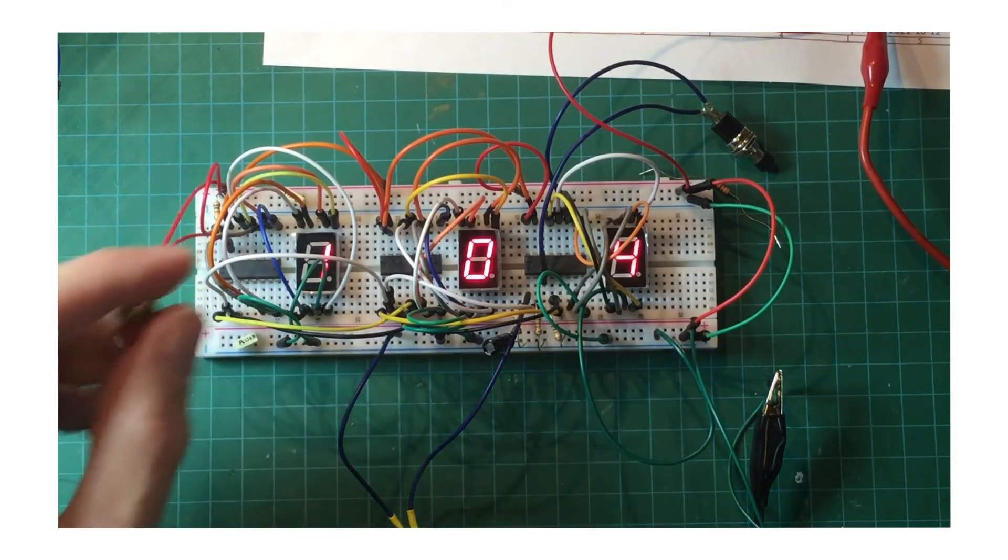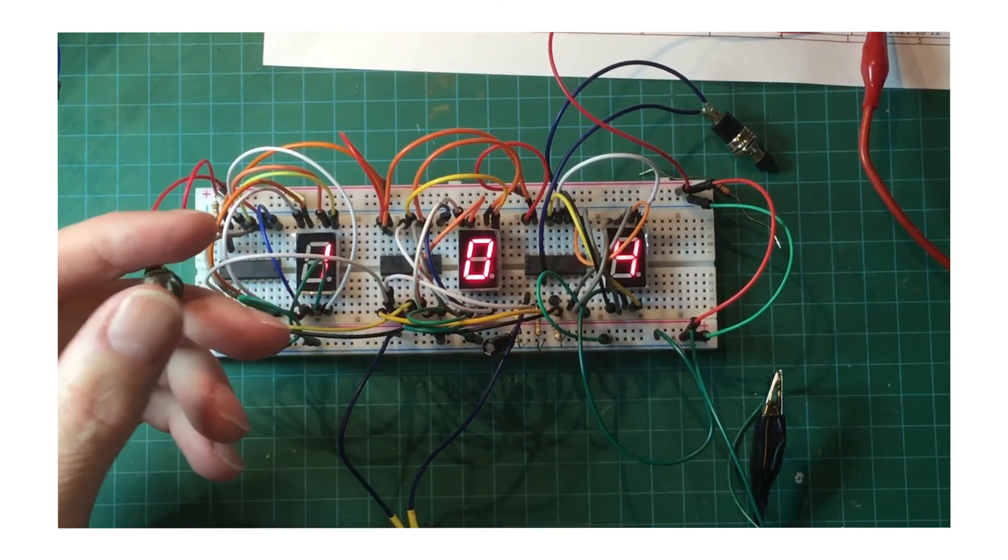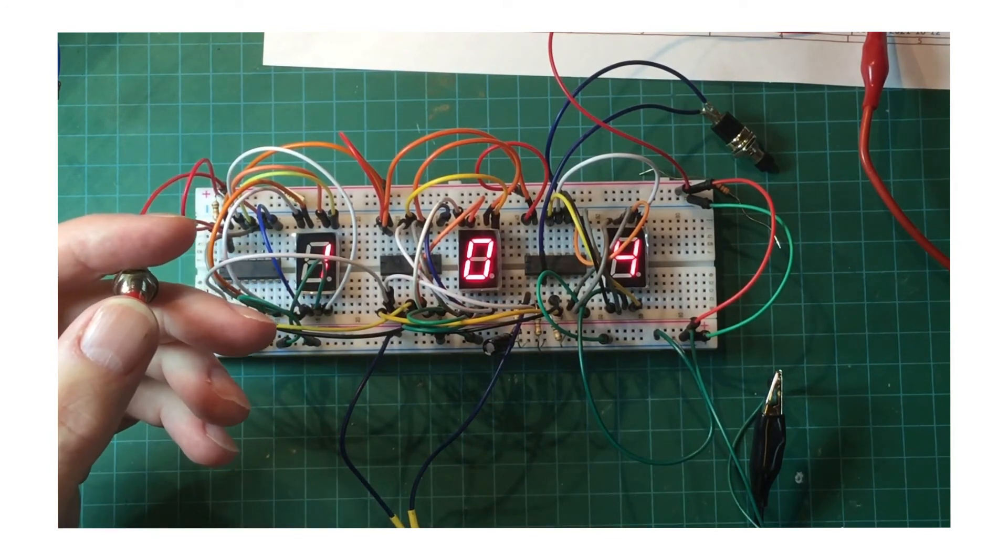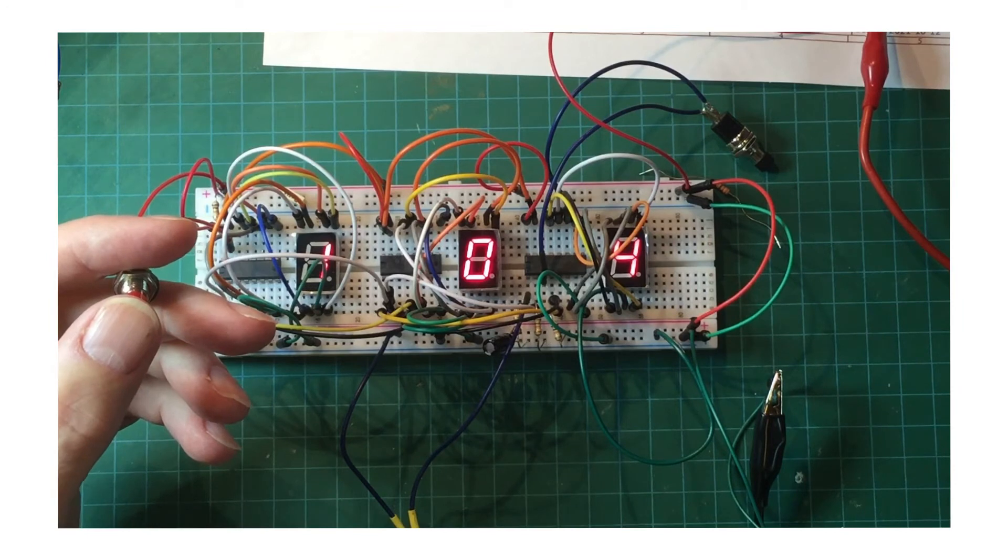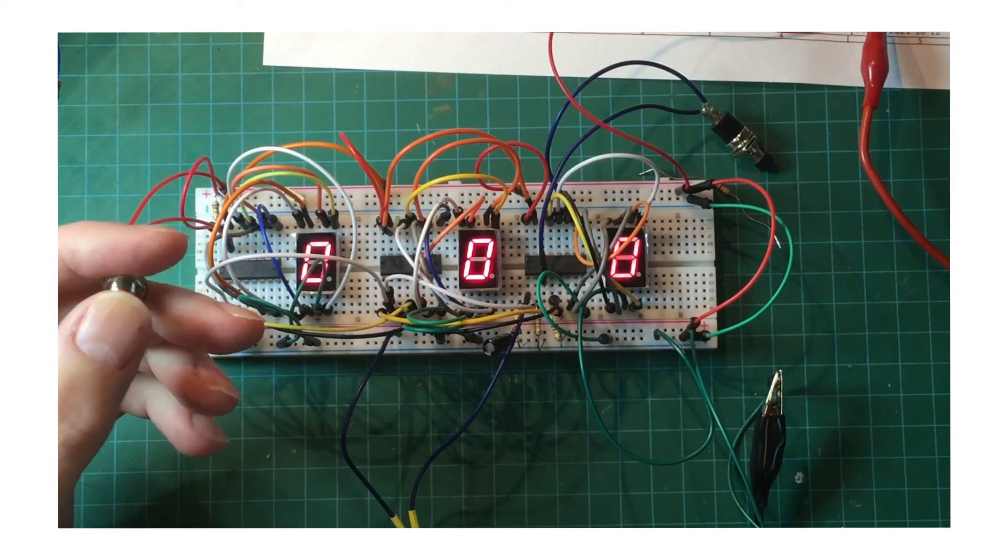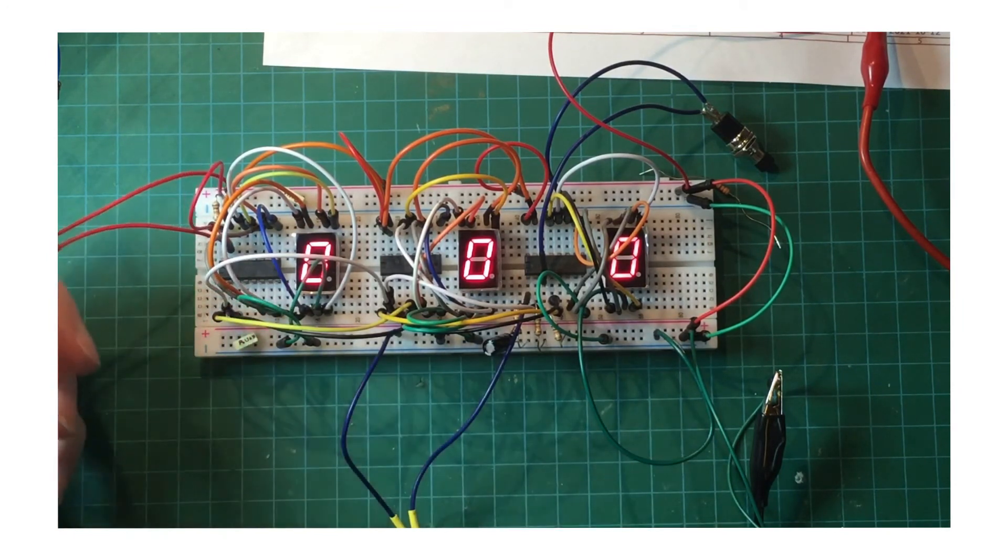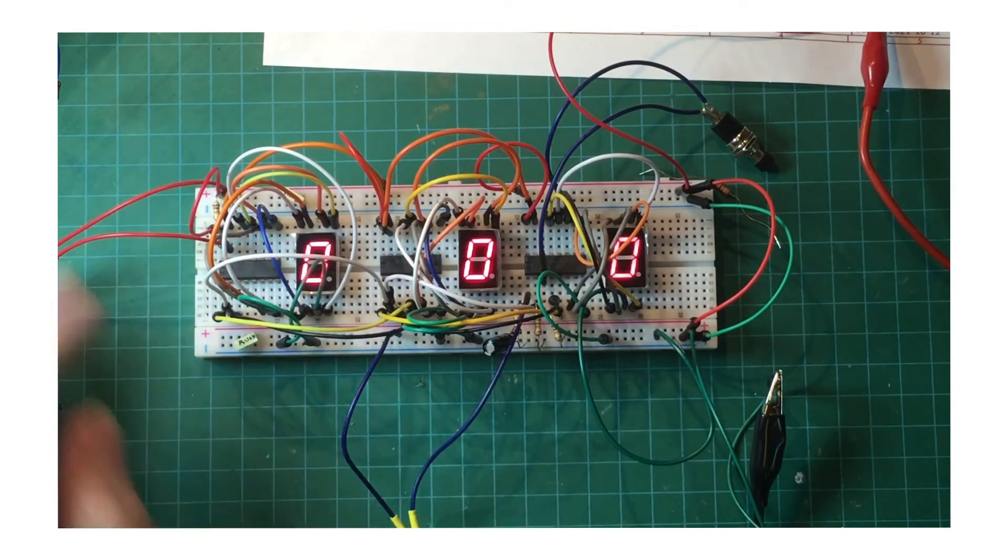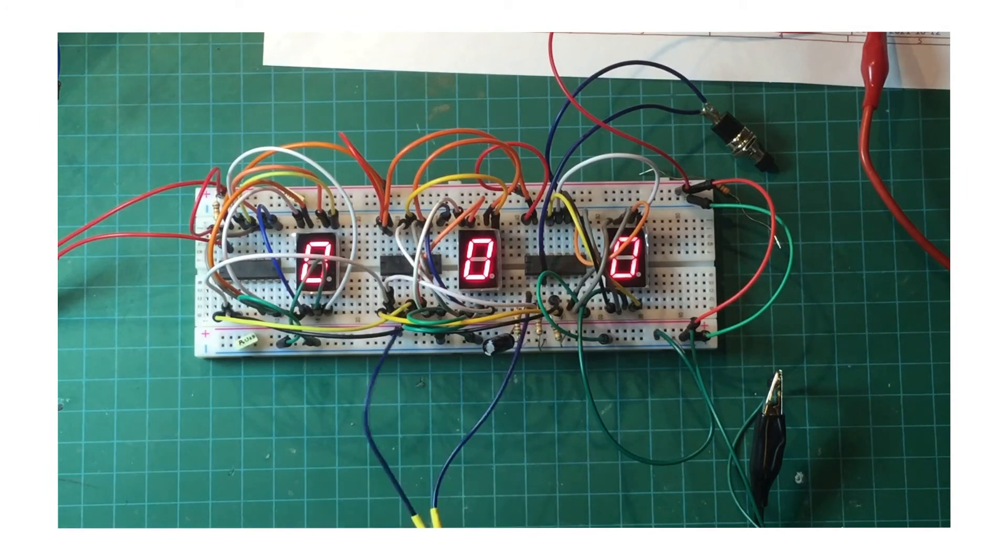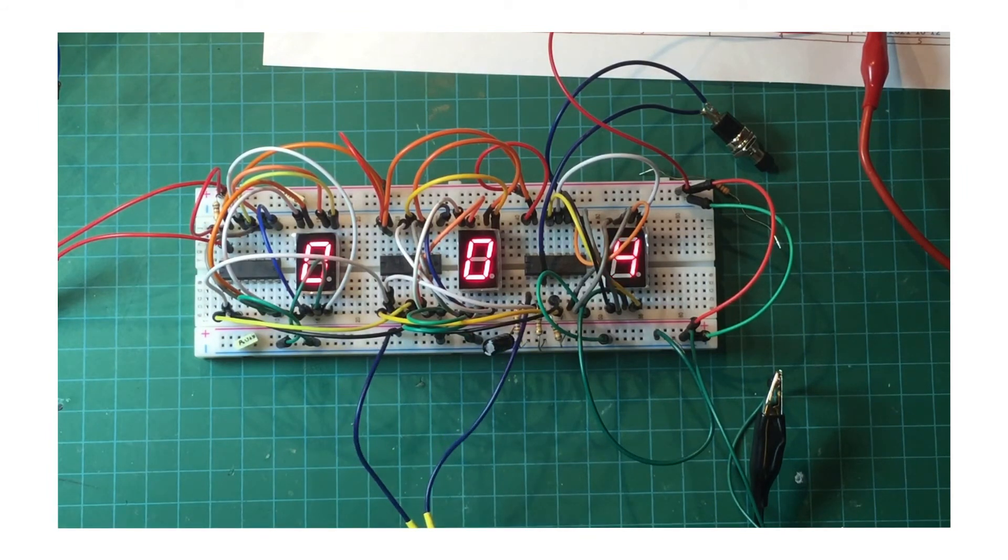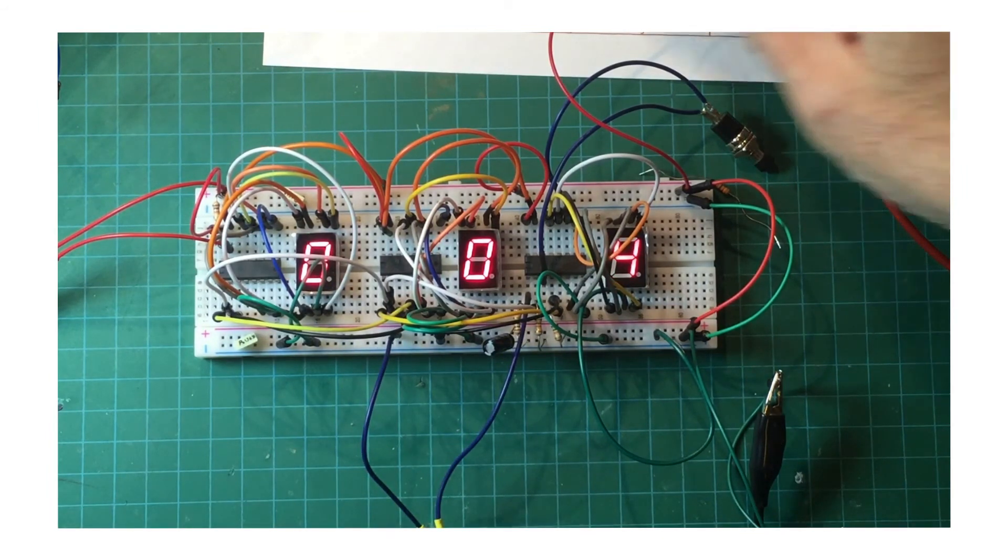This button over here is the reset button. So if I press this, it's going to reset all of the counters to zero. And it does. So that's working. And I'll put something else on the display here just for demonstration purposes.